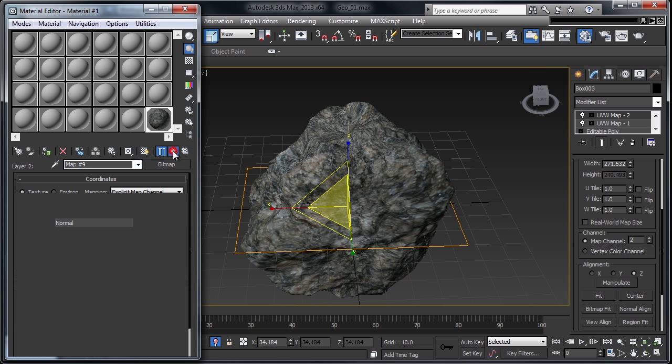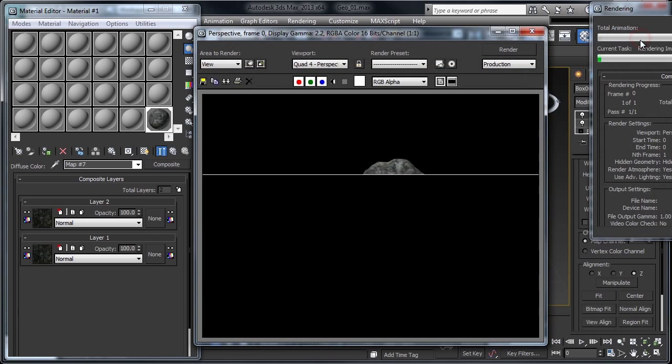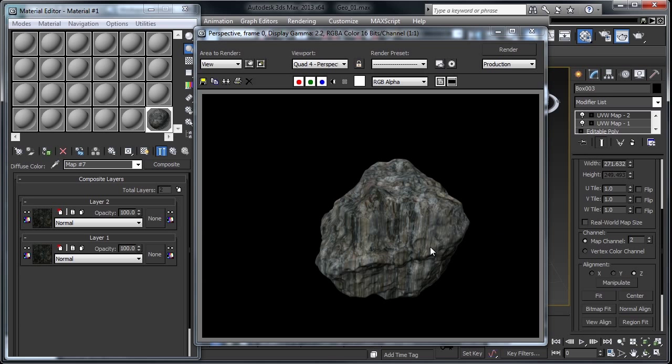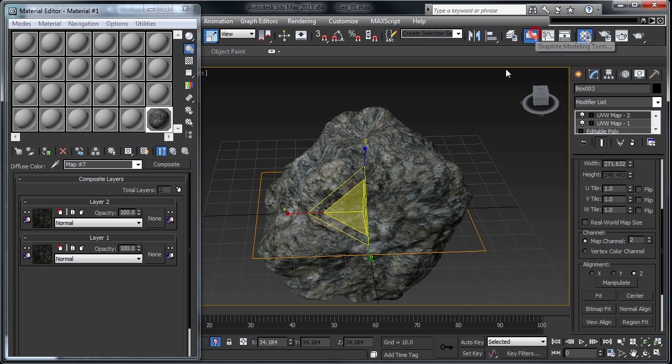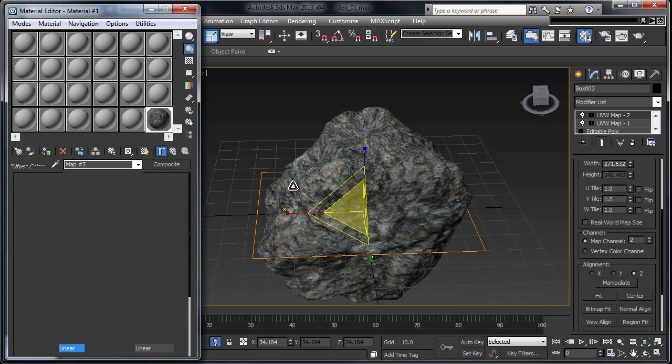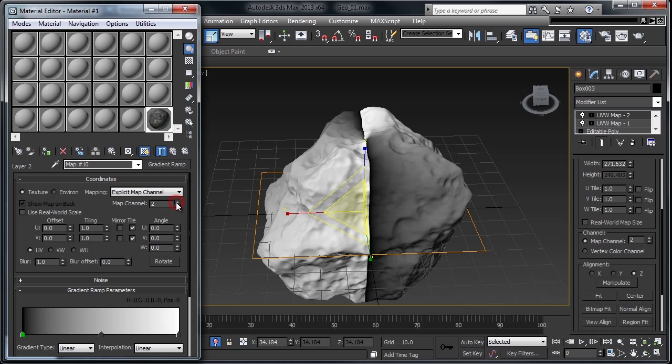If we go back up a level and do a test frame, you'll see that our planar projection is smearing all the way across this. So I'm going to go here into my mask on this composite material and do a gradient ramp. Let's go ahead and show this in the viewport and change it to use map channel 2, which is our planar projection from the top.